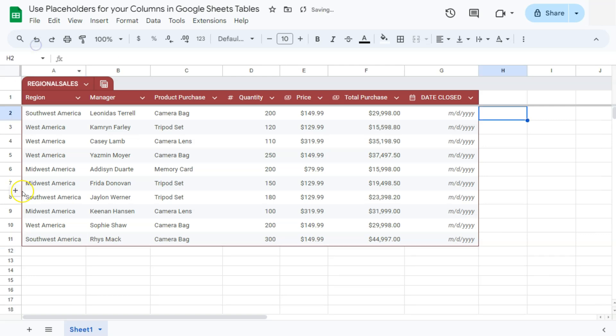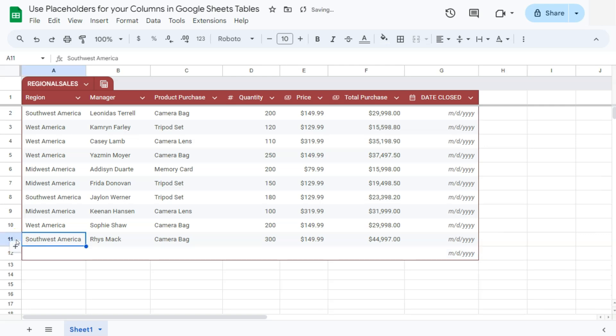Let's say we're going to be adding one more row at the bottom because we're adding one more manager sales. To quickly add a row, click on this plus sign right here at the end. And there you have it. So that date placeholder was also automatically added as we added that row at the end.